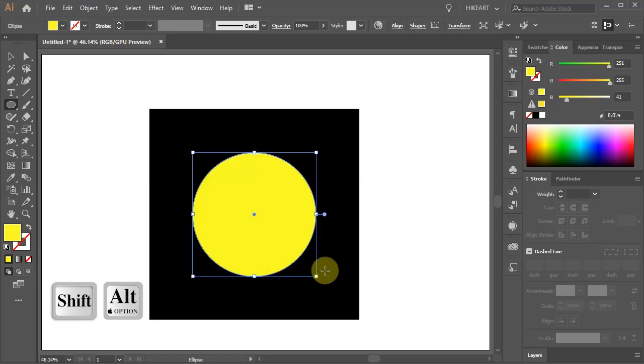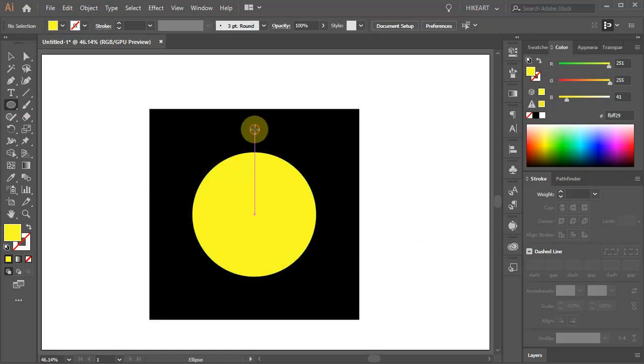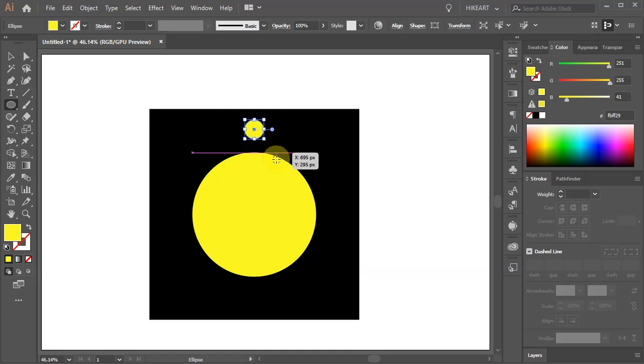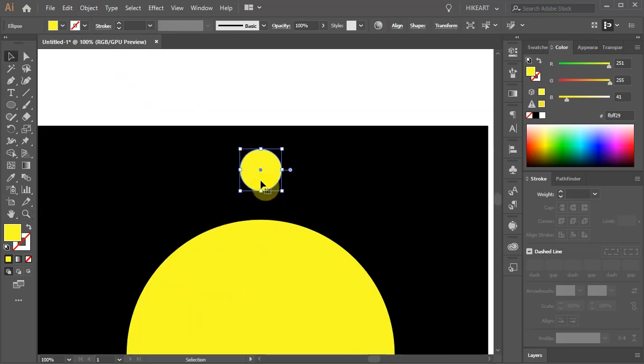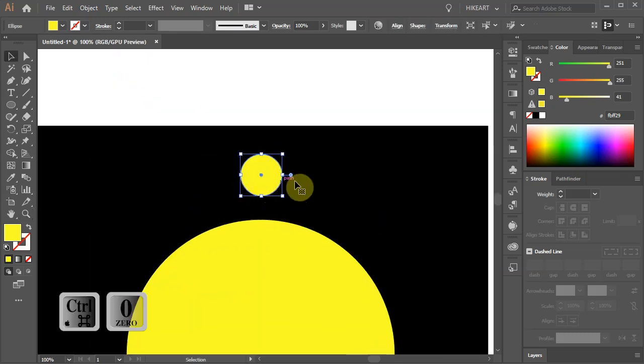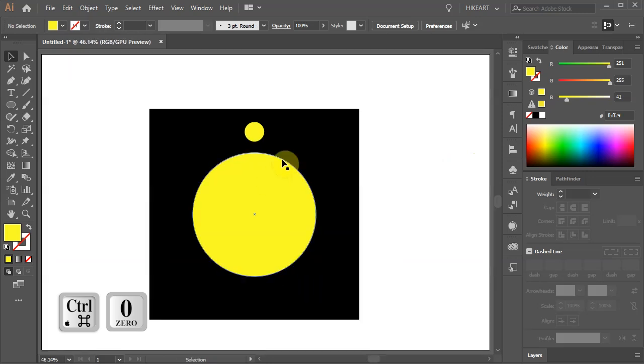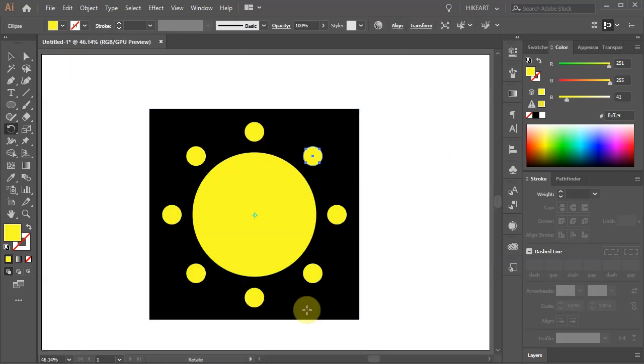Now draw a small circle on top and align it with the big circle. Make sure your smart guides are turned on. Let's zoom out. Next we'll create 8 copies around the big circle.